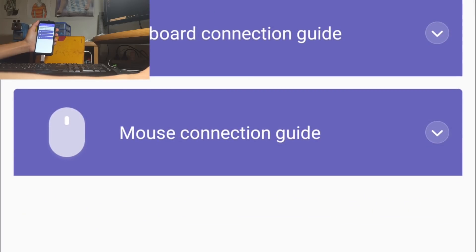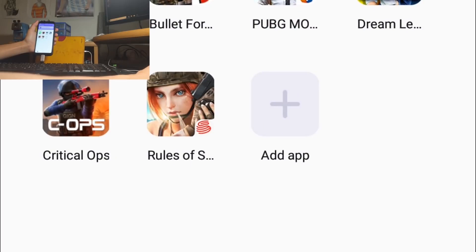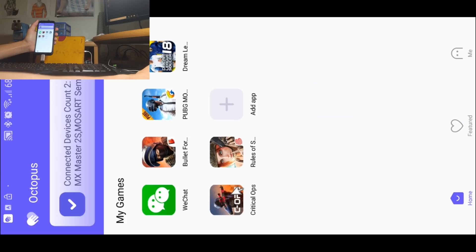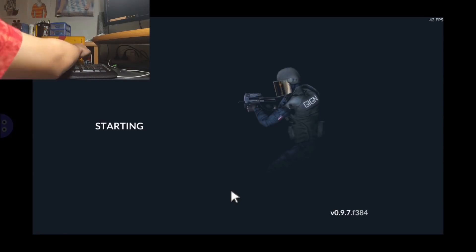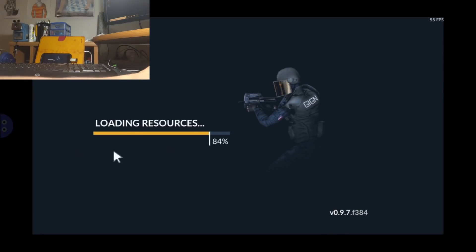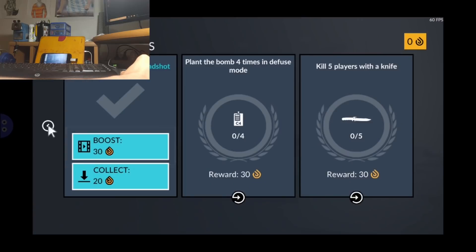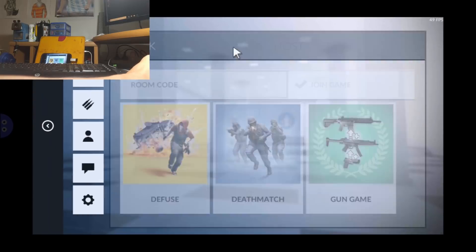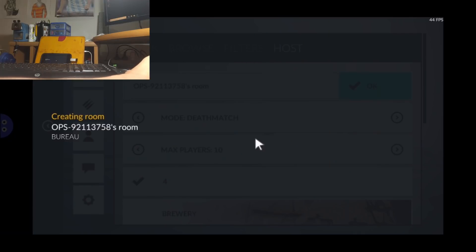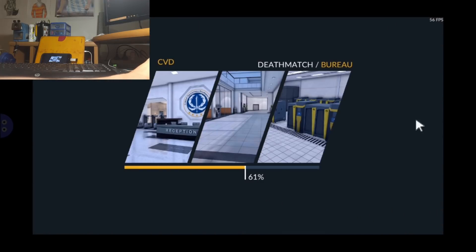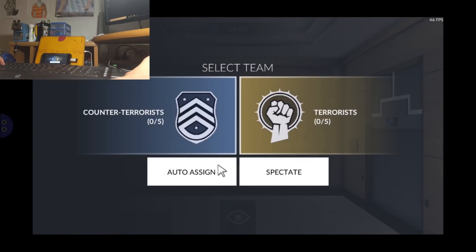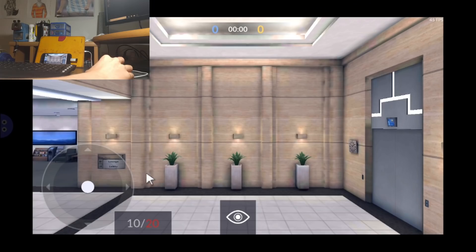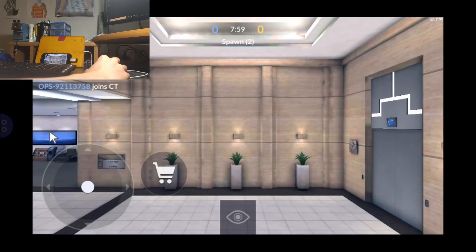I'm just going to the game I'm going to be using to show you how to set up the controls, which is going to be Critical Ops. I'm just going to from the Octopus app click on Critical Ops and I'm just going to open it. I've sped up the video a bit while I wait for the game to load up, and I'm just going to wait and host the game. The game just loaded up.